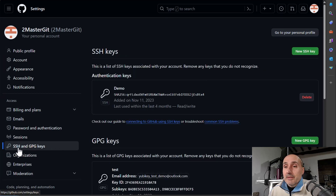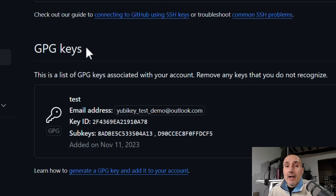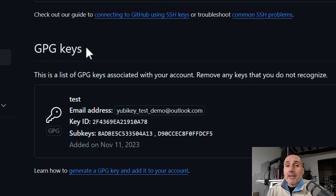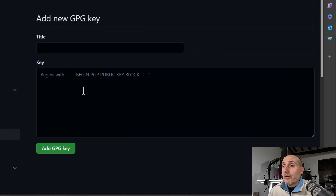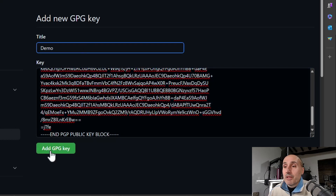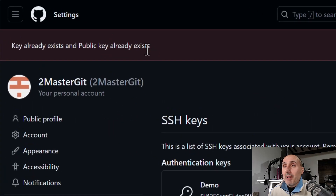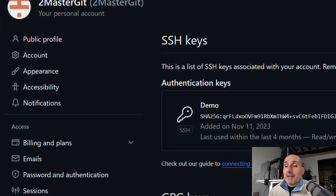In your GitHub account settings, go to 'SSH and GPG keys'. You can add as many GPG keys as you want. If you use multiple YubiKeys — for example one attached to your primary workstation and one on your keychain for mobile signing — it's normal to have more than one key. To add a GPG key, press 'New GPG key', paste the content exported from Kleopatra, give it a name, and press 'Add'.